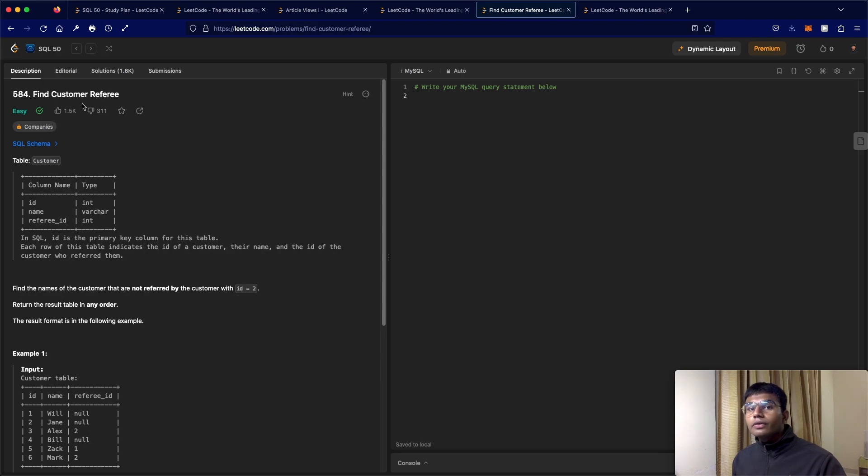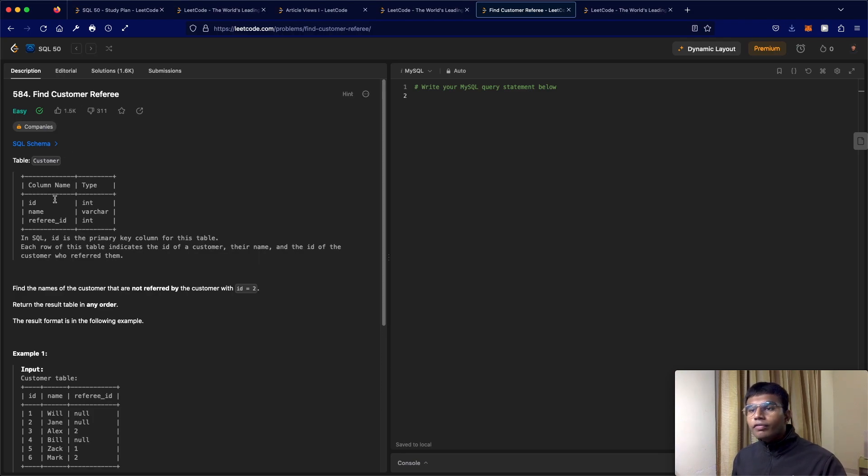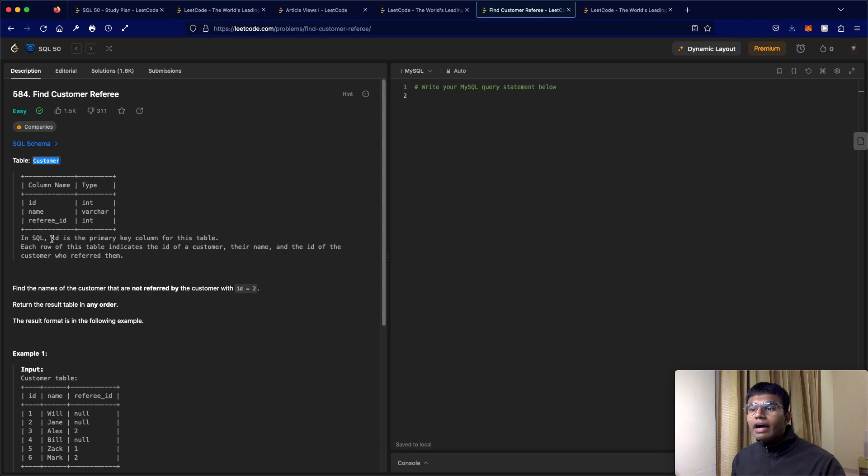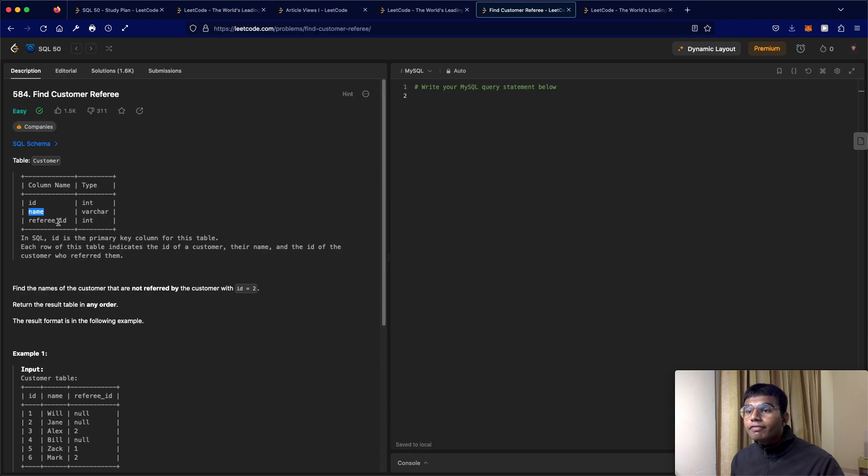In this question, it's a pretty straightforward question, but there's just a few things we need to be careful about. We have a table called customer. We have ID, which is the primary key for the table. Each row of this table indicates the ID of a customer, their name, and the ID of the customer who referred them, that's the referee ID.